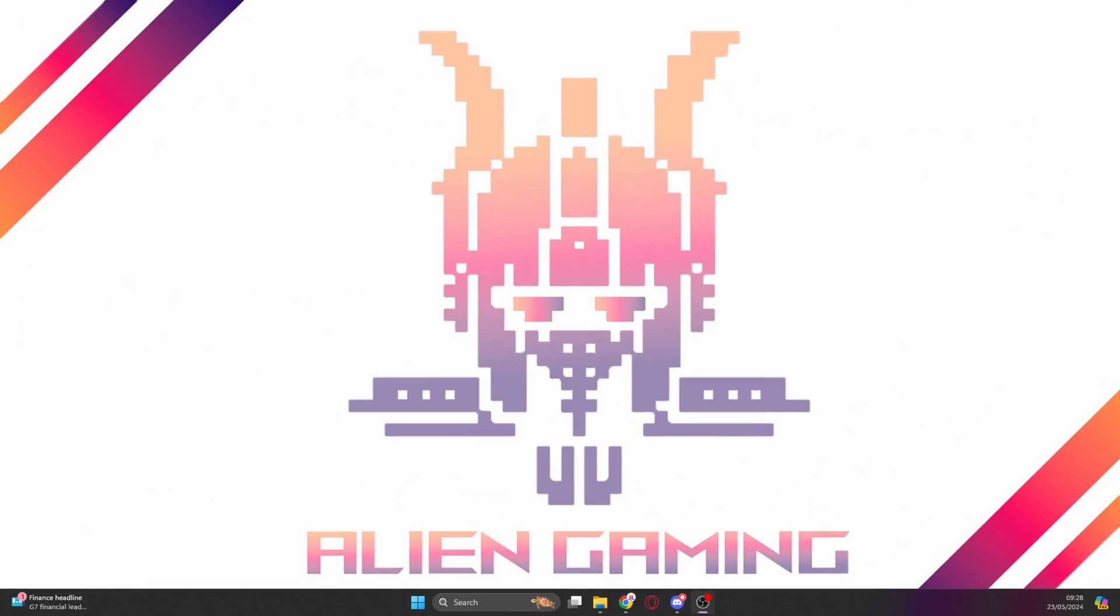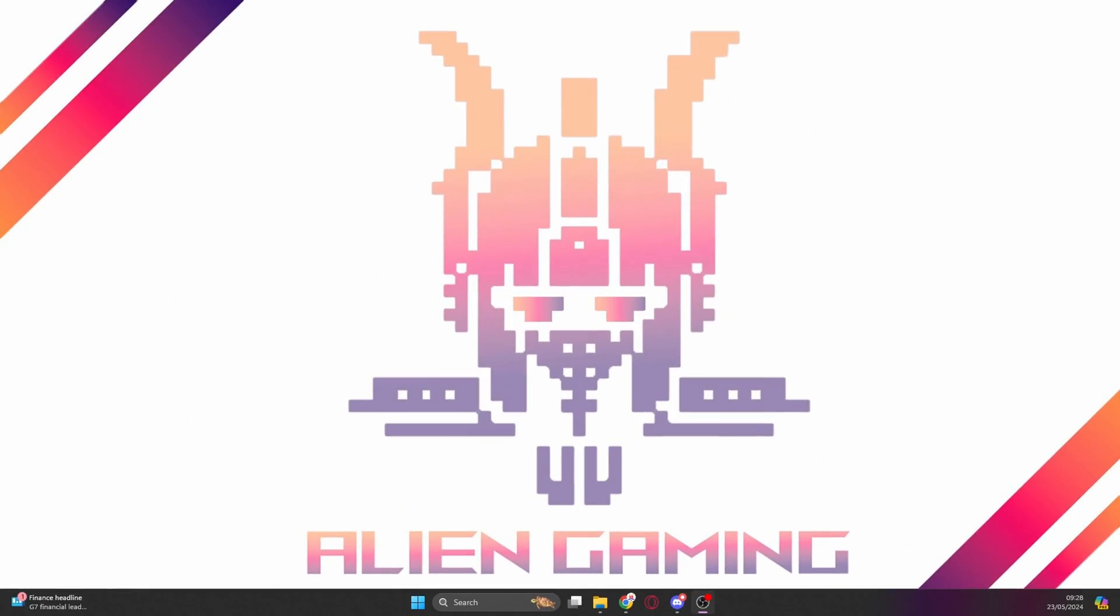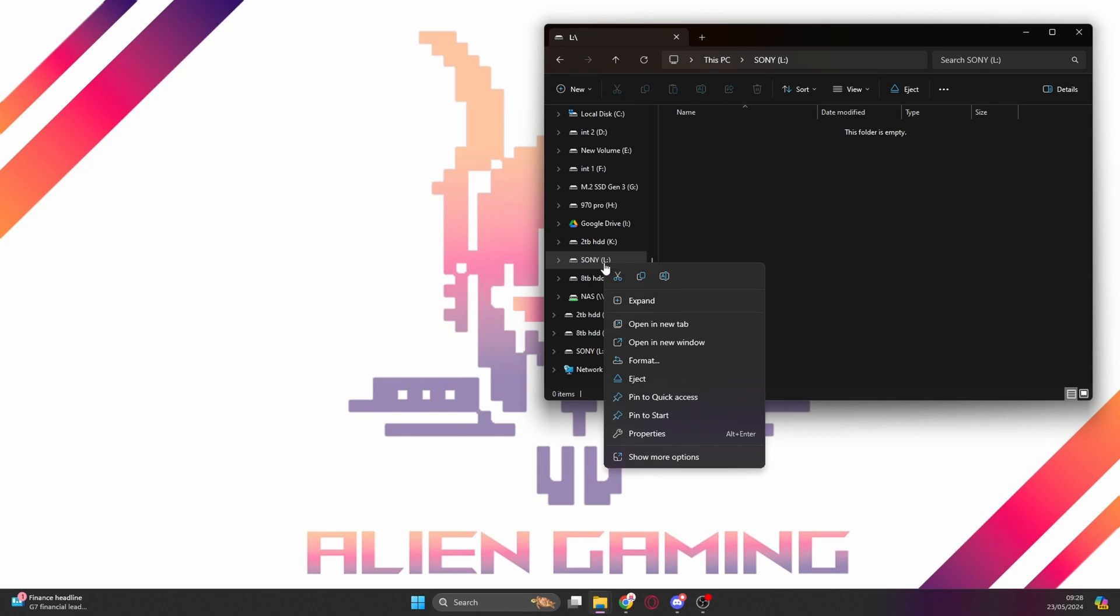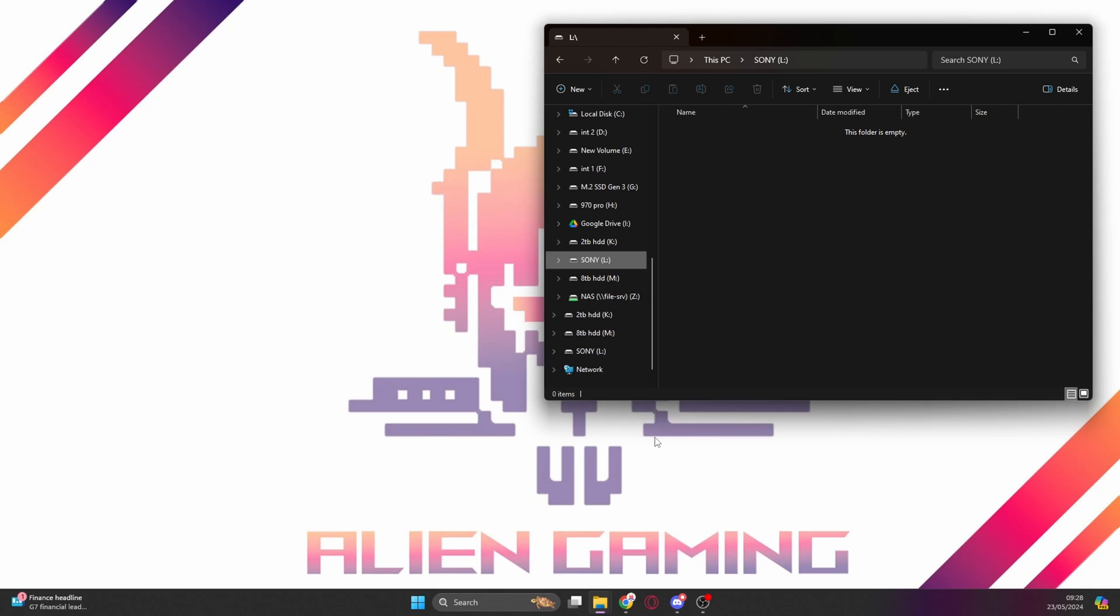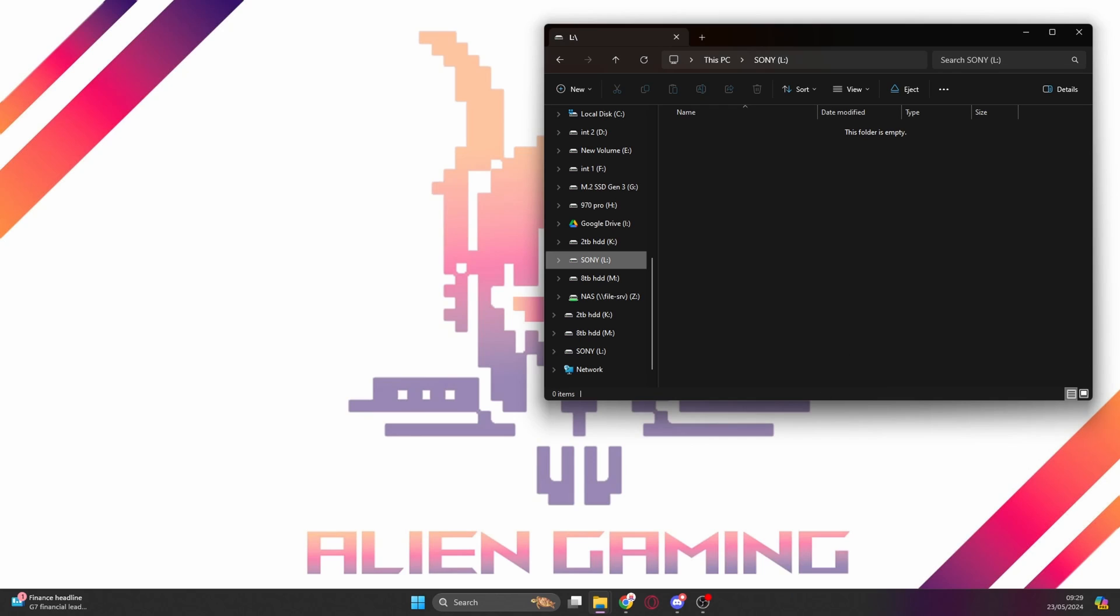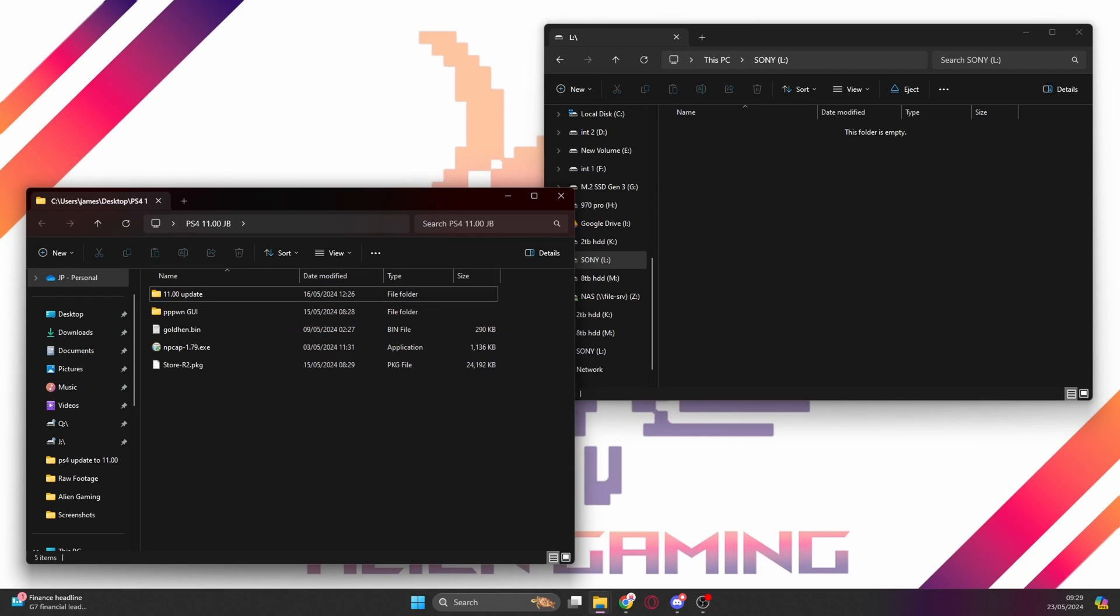Here we are on the desktop of the PC. As you can see, I've made myself a really cool wallpaper. We're going to be putting it on the USB memory stick. The USB memory stick is formatted to exFAT and I've called it Sony in all capital letters.